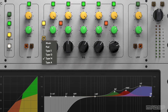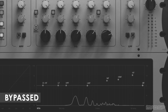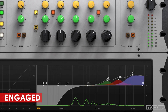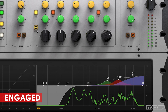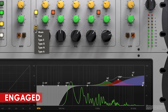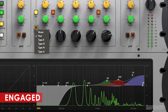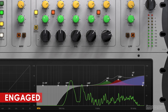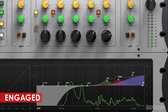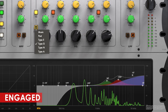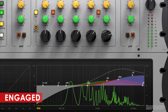Let's engage the EQ and go through some of these modes. [Vocal demo playback across multiple EQ modes]